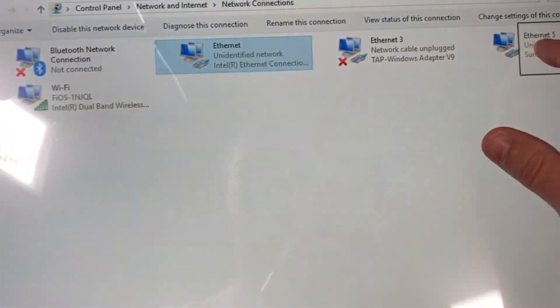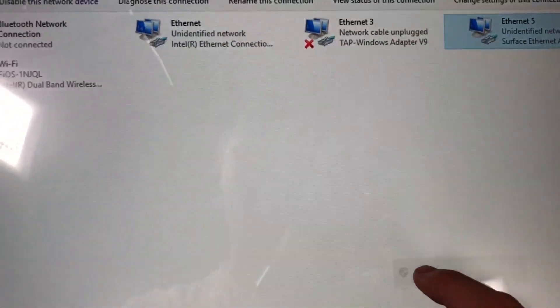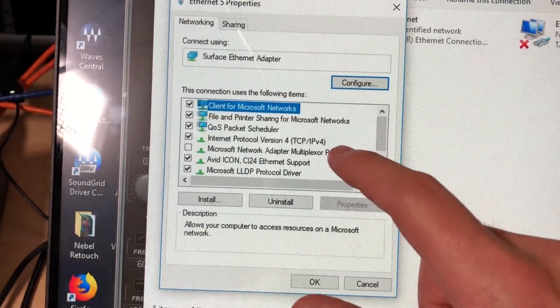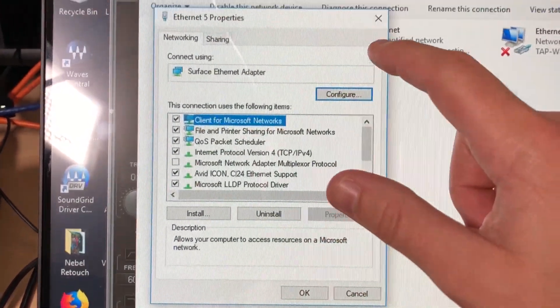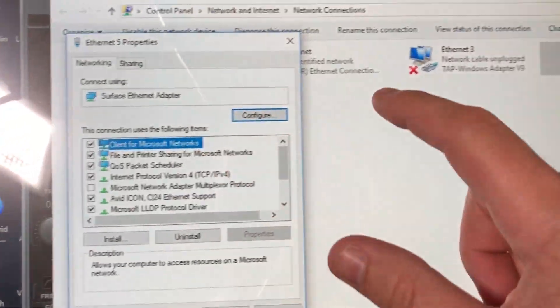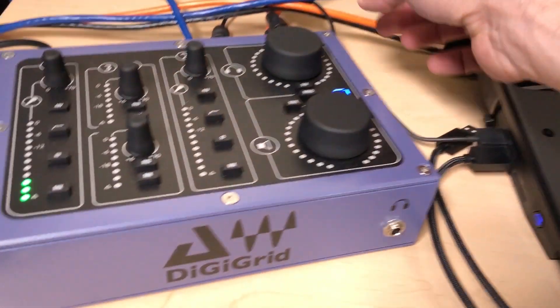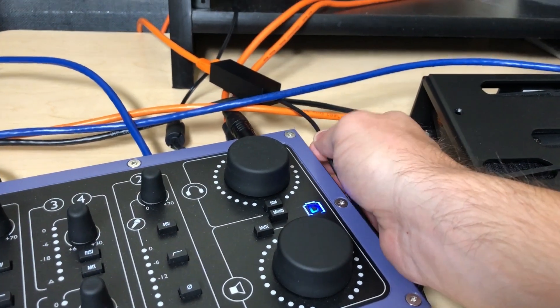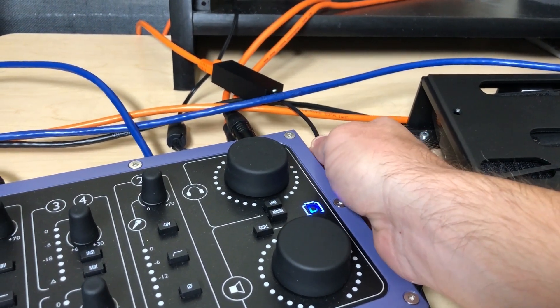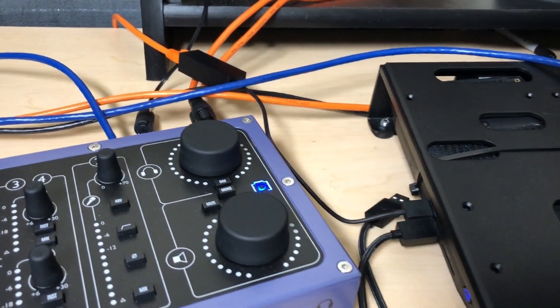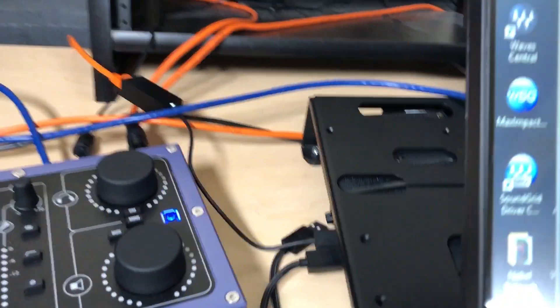And we can see this is our Surface Ethernet adapter here, and this has the TCP IPv4 enabled. So this is basically how it comes out of the box, so nothing special going on. And we have that USB 3 to Gigabit Ethernet adapter right here, plugging into one of the Ethernet ports on the Intel NUC.